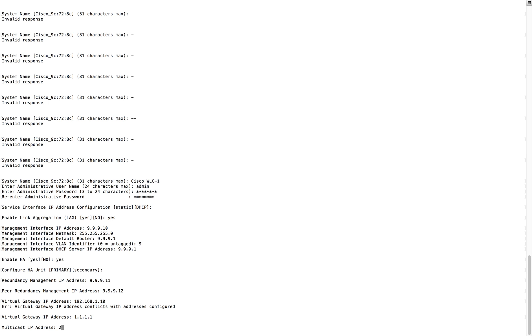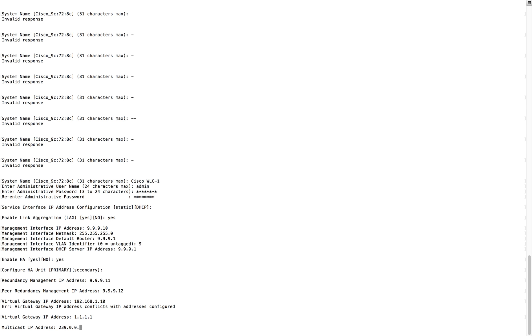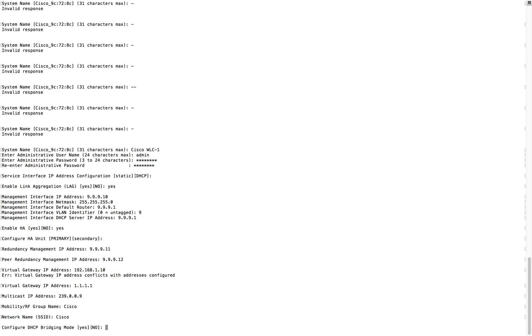Virtual gateway address 1.10, it's a dummy address. I'm not going to use it, it's not available in my network. Let me just give 1.1.1.1. I'll put a valid one later. You can put a non-router interface IP address for virtual gateway here. Multicast address, again depends on your network. Let me put this one. Mobility group, Cisco.